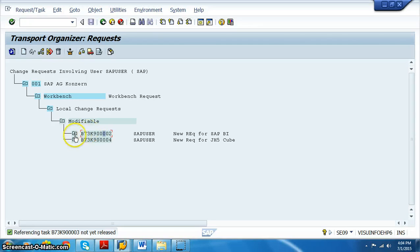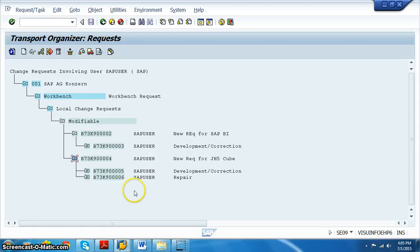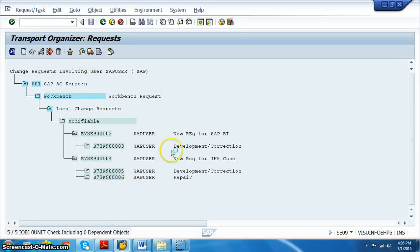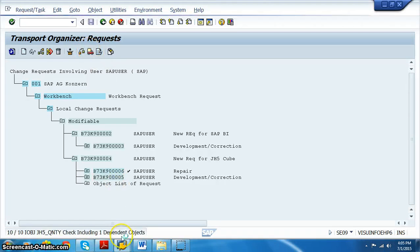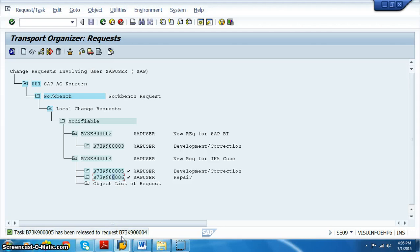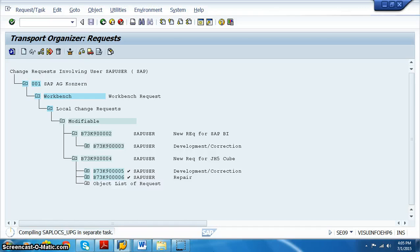Before releasing the request number, we must first release the task. The task sits below the request number — whatever is under the request number is a task. We select each task and release it. Once all tasks are successfully released, we select the request number and click the release button so it proceeds to quality and production.